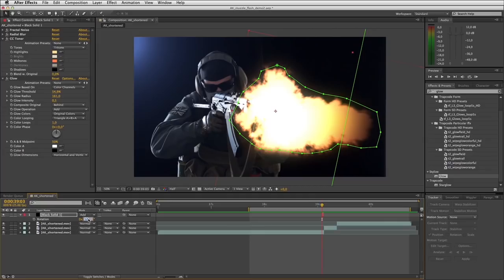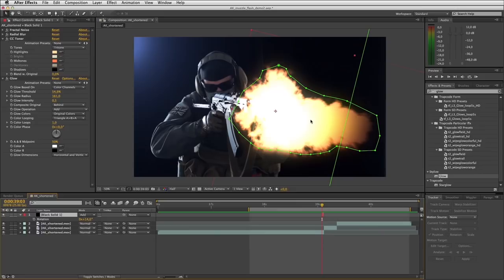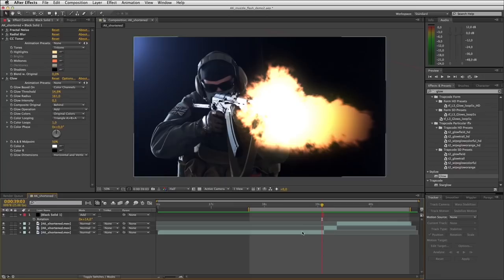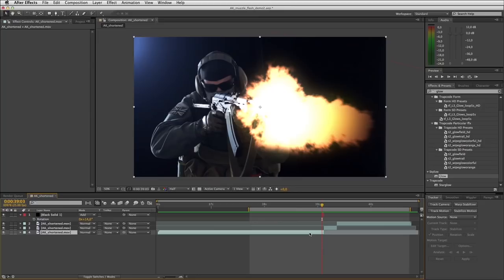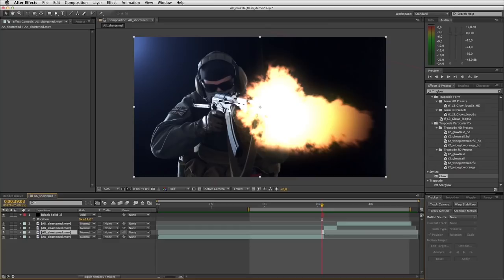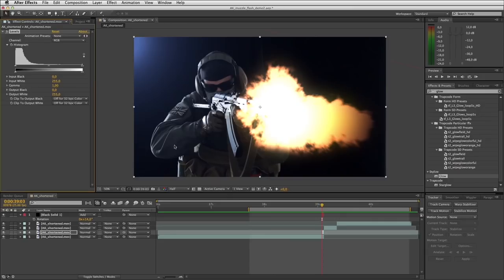Happy with that. The next step is to create the light effect this flare would be casting on our actor and also a little bit of environmental lighting. We'll take the video footage layer of our actor with the gun, duplicate it, trim it to just one frame in duration in line with the muzzle flash, and apply Levels — Color Correction Levels — to this layer.